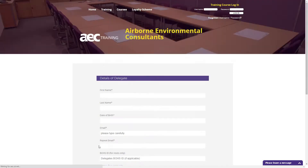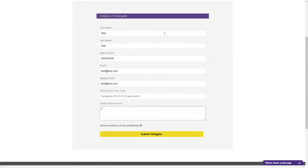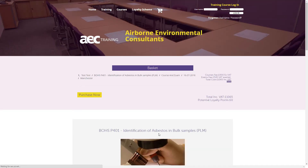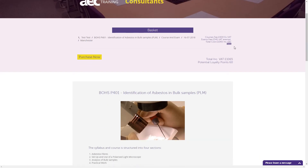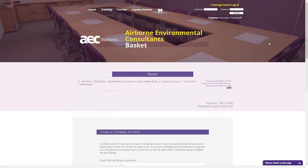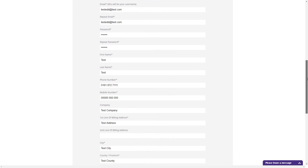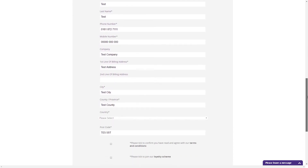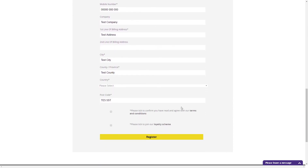Please fill in all the boxes and when finished, click the Submit Delegate Information button. When you're at the checkout, double-check the contents and if happy, click Purchase Now. Please fill in the company form and click the Register button.